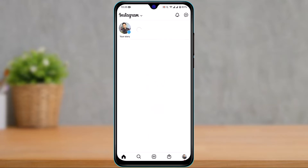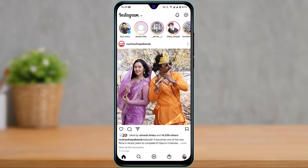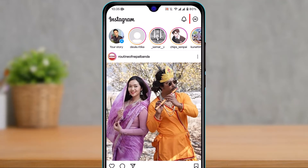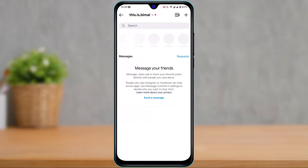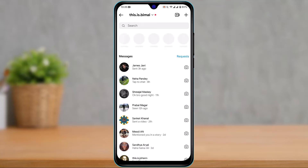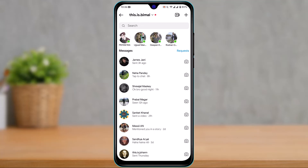Once you've updated Instagram, open it and make sure you are logged into your account. After logging in, on the top right-hand side, tap on the messenger icon.